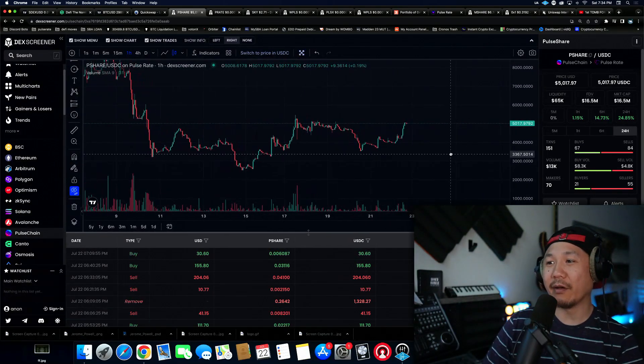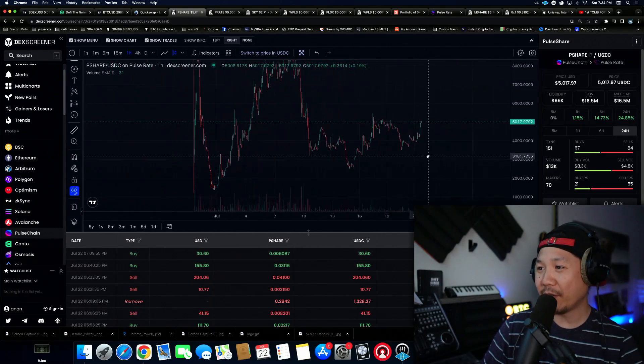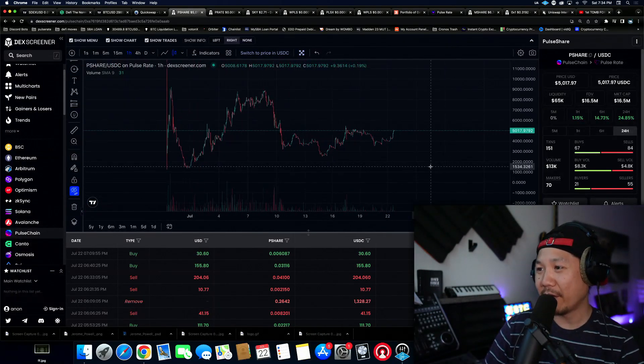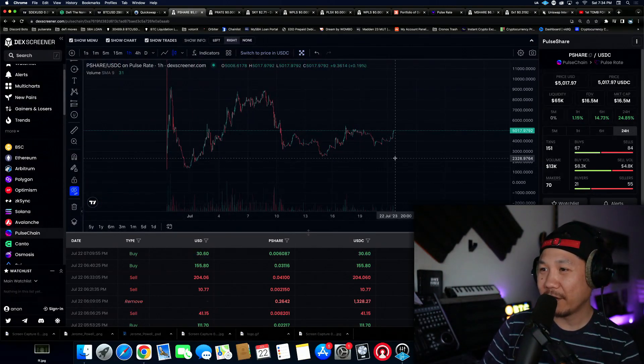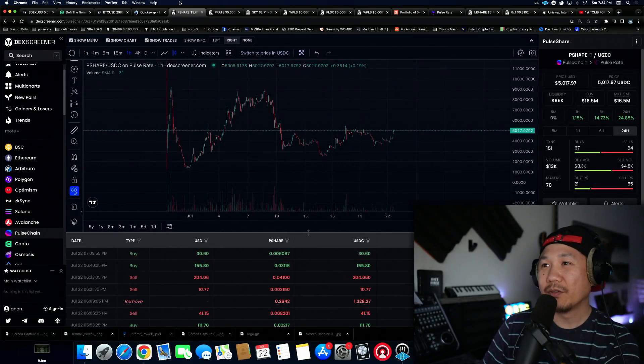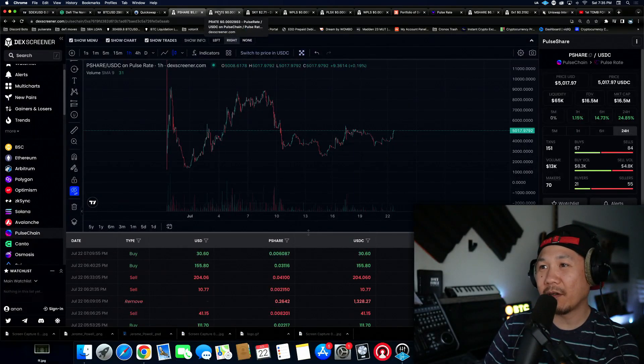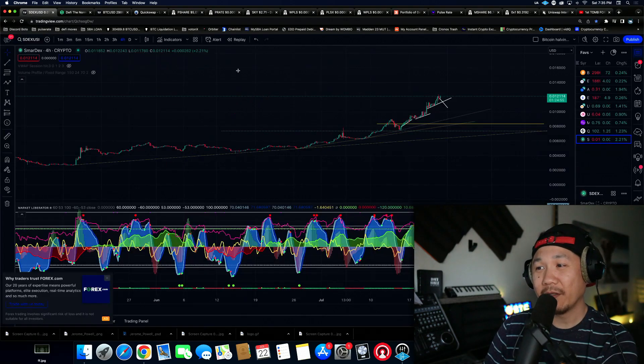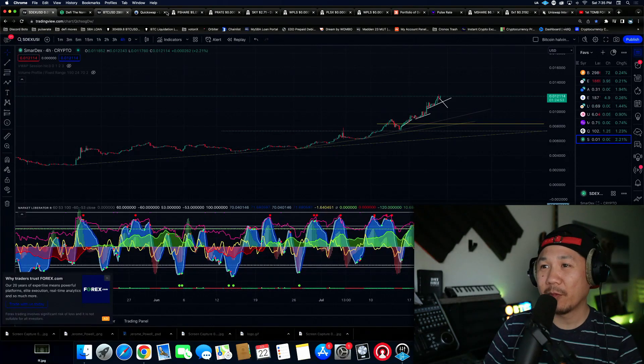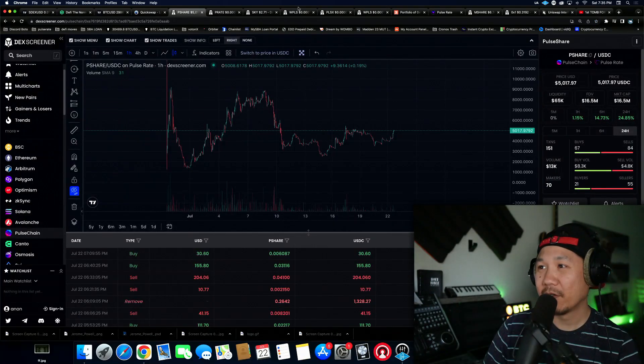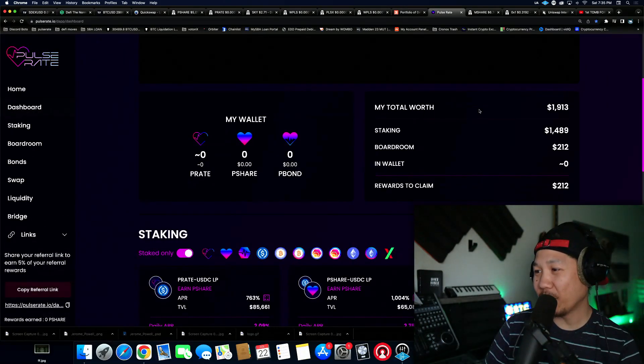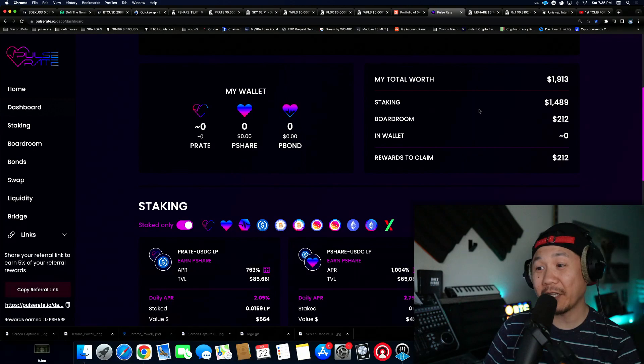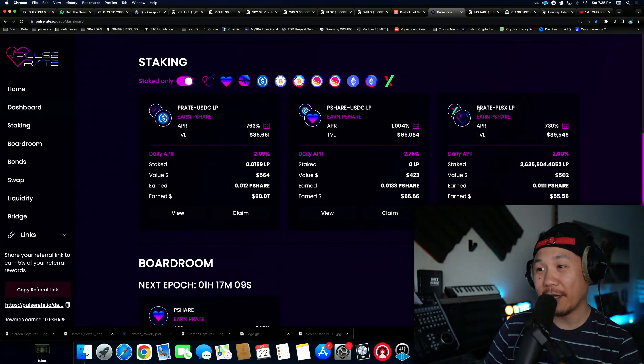This is P-share though, not bad. P-share look at that, not bad. See what it does here in the next couple days. So we've been farming P-share and P-rate for two days now, well actually four days. This is a four day update okay guys, four day update on Pulse Rate has been really good.